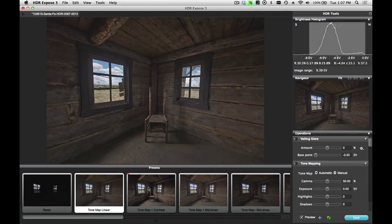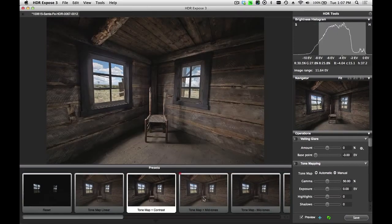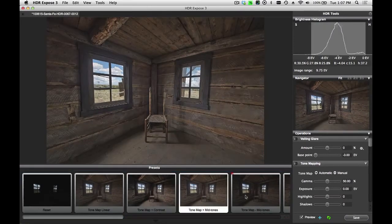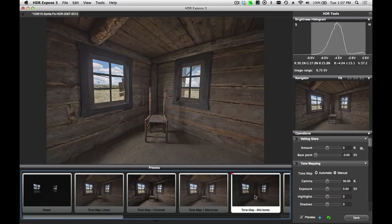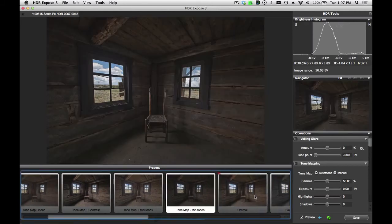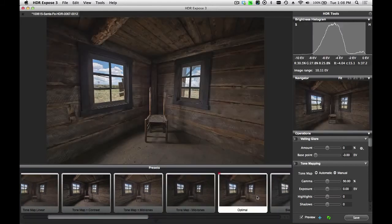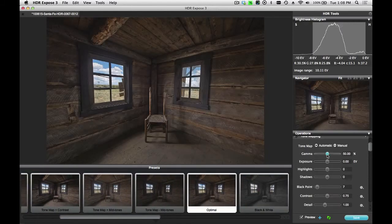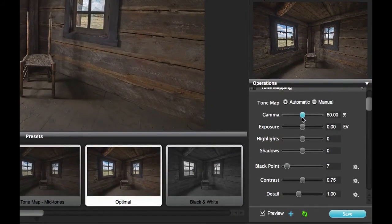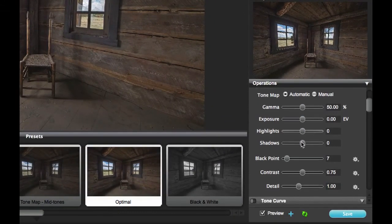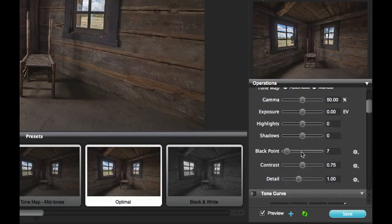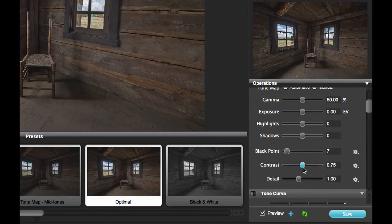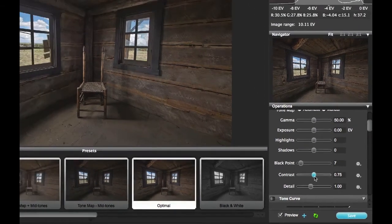I can click any one of the other presets that we've provided in order to find the one that best creates the mood that I want to have for this image. I can use this as a starting point and then use my tone mapping controls here on the right-hand side in order to fine-tune the results.